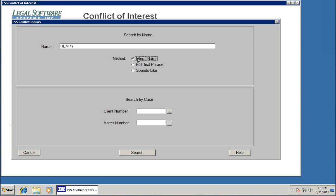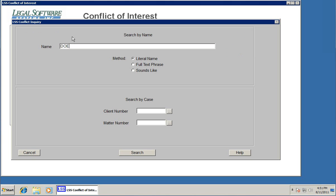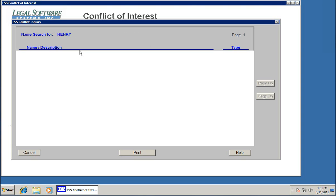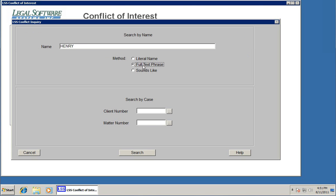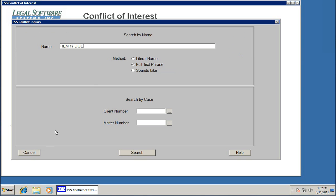If I had searched based on literal name, I would have had to type in the name exactly as it appears. So I'd have to type in Doe to find John Henry Doe. If I type in Henry with a literal name search, it's not going to find it. So as a default, I like to use the full text phrase search. And it doesn't matter which order the words are in. We can do Henry Doe, click search, and it finds it even though Henry and Doe are in different places within that name.